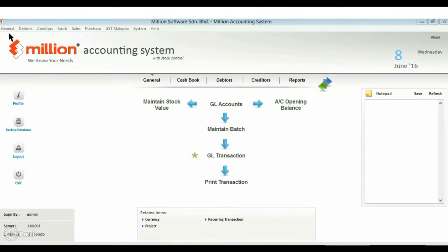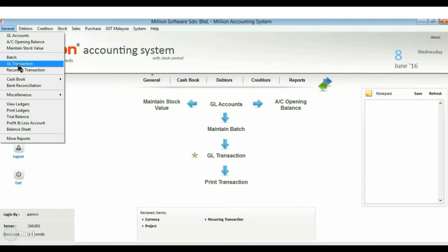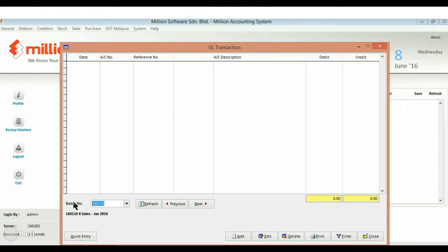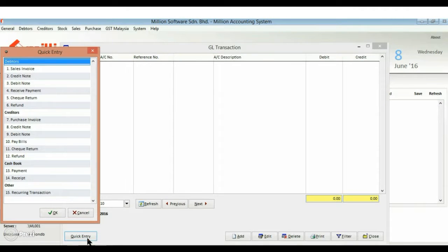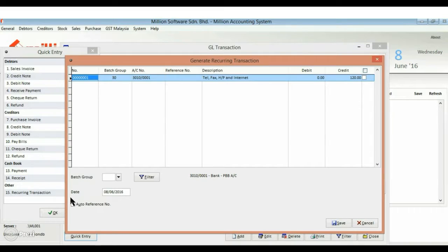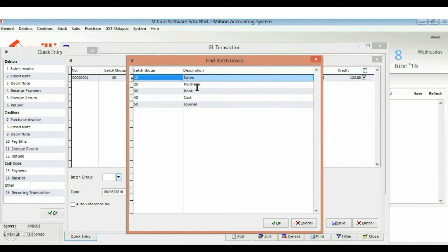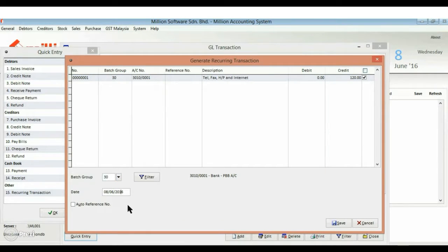Next, let's try to apply it in GL transaction. Click on quick entry recurring transaction. Select the transaction and select your reference number and press the save button.